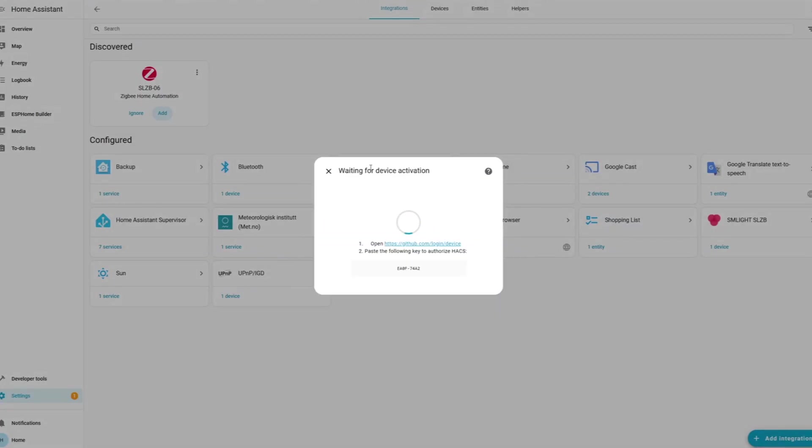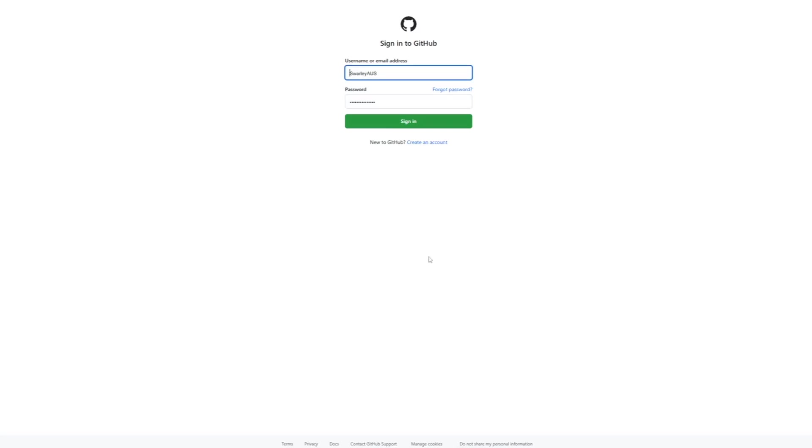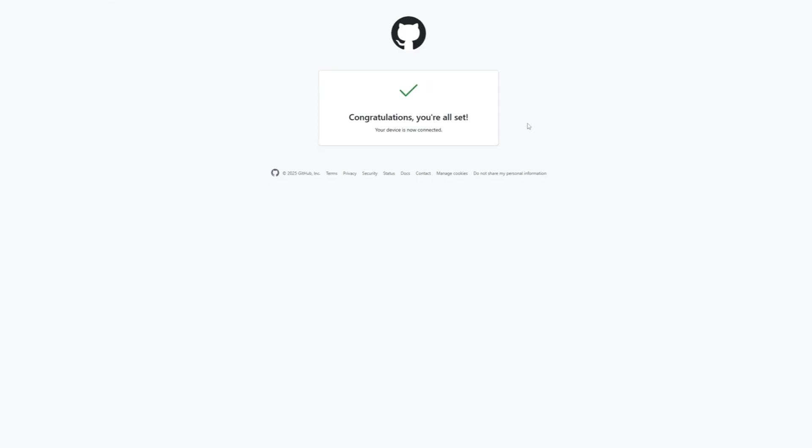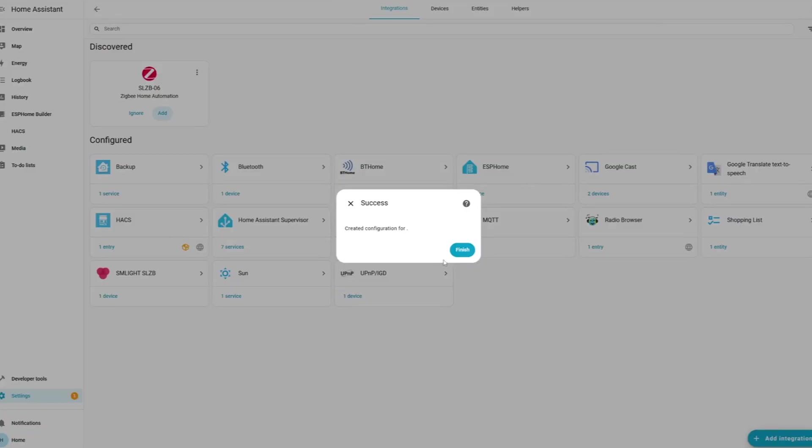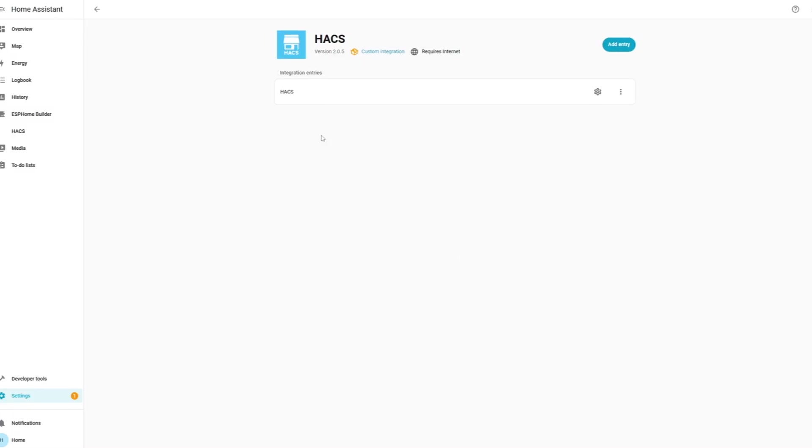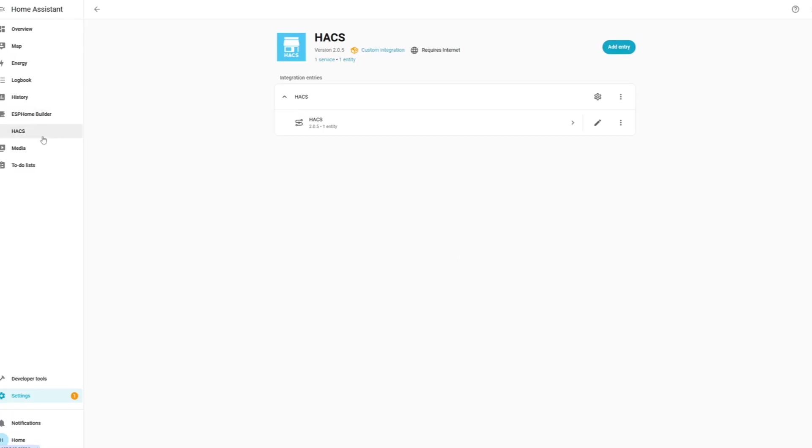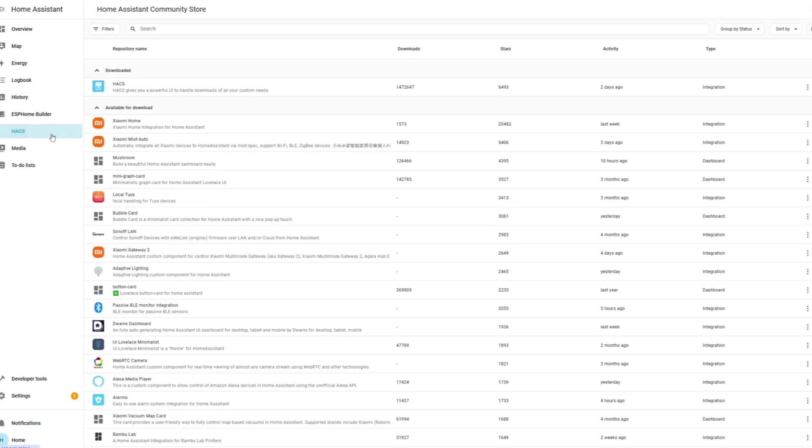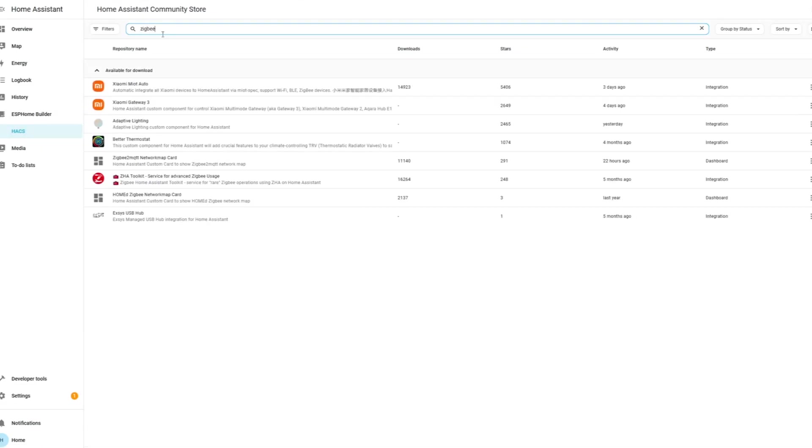You'll also need a GitHub account to authorise the installation. Once that's complete, you'll find a HACS shortcut in your sidebar. It's from here you can install various themes, third-party integrations and custom apps. What I want to set up next is all that's needed to make use of my Zigbee coordinator.